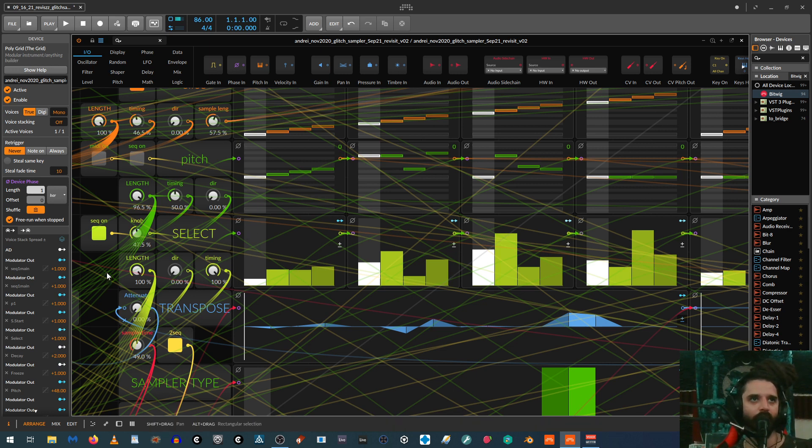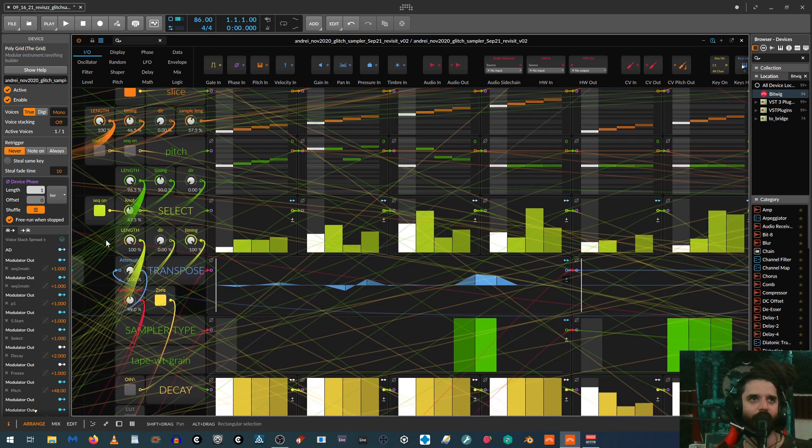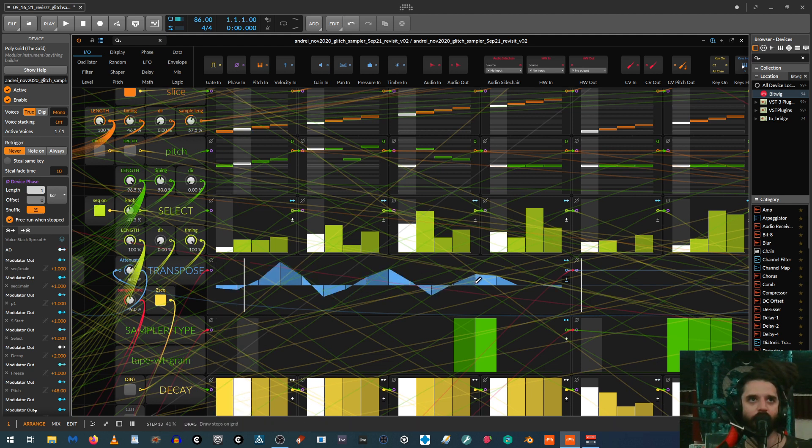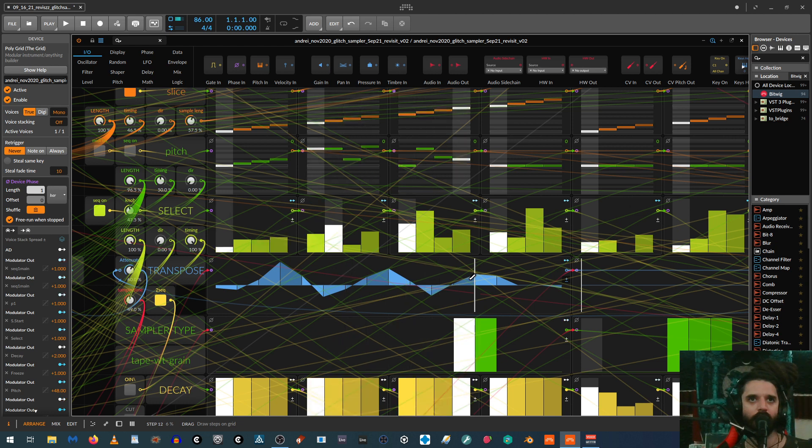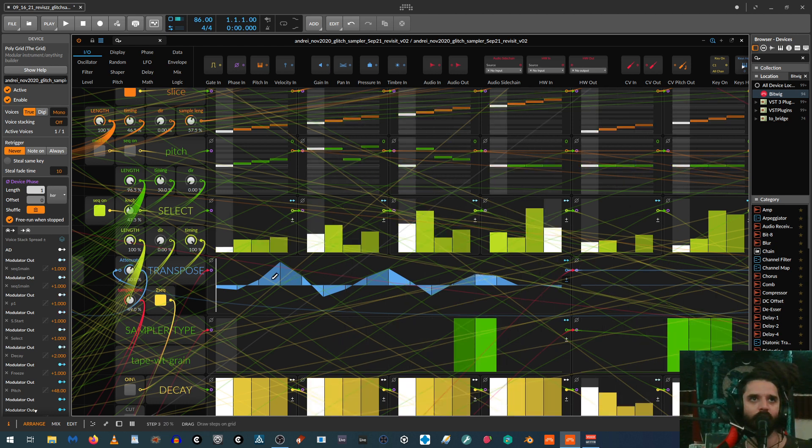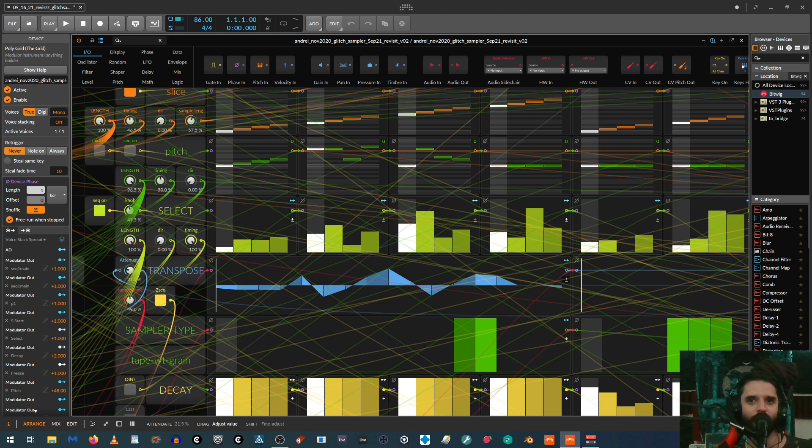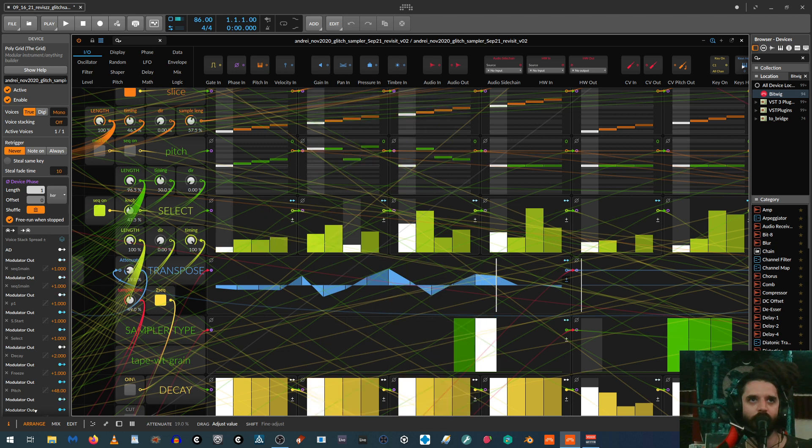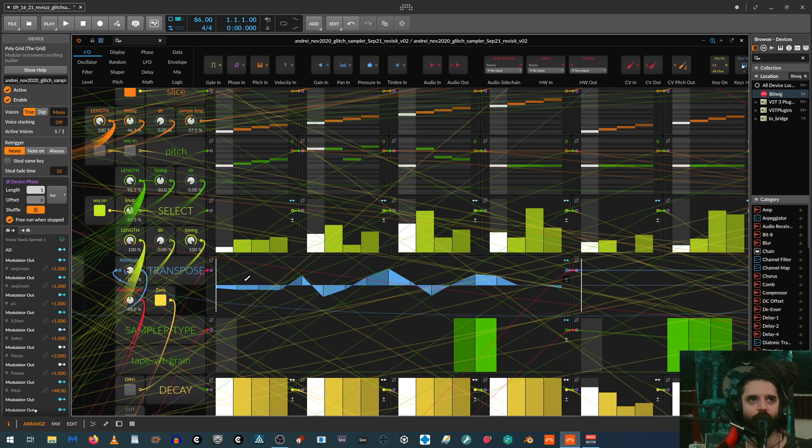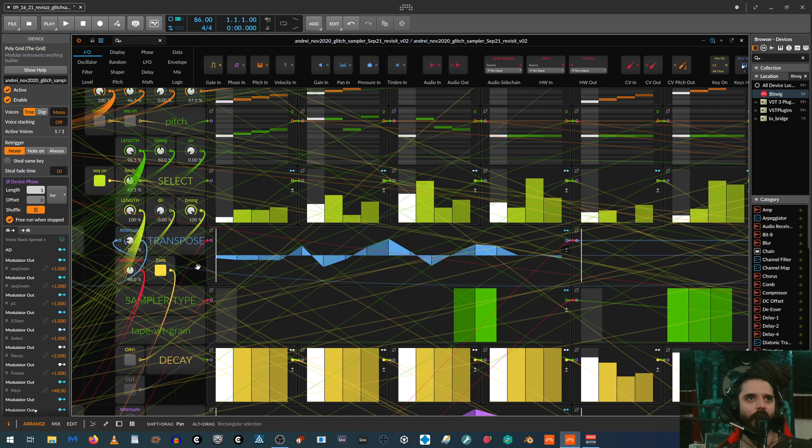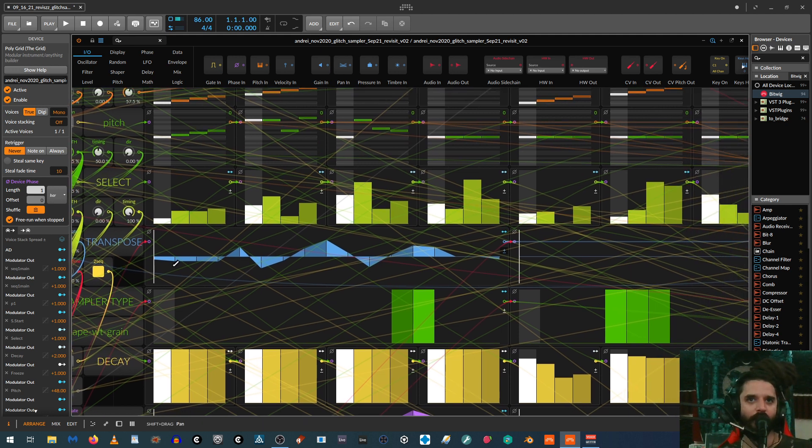And then after that, we just have transpose that can just be drawn in. And then I have an attenuator for how much it'll transpose it. Cause sometimes it's hard to dial them in. So just to bring it down more subtle, or if you want to turn it off altogether without having to draw this all off.